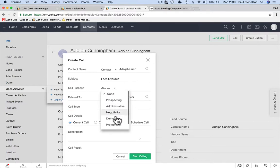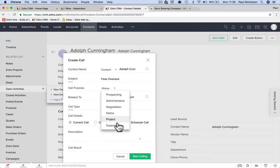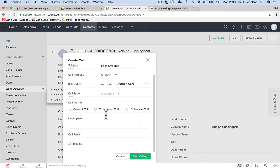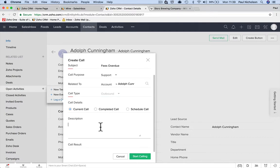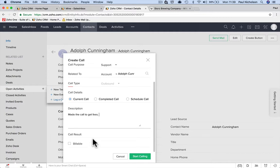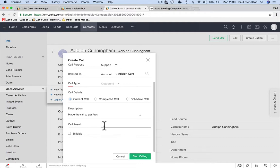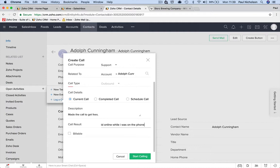I've called fees overdue call. Call purpose: prospective admin. So again, you can change this to whatever would be for you. I will call it support. You don't need to put it all in. Call type is outbound. Description: made the call to get fees. Call result: paid online while I was on the phone. So you got him to click on that link that you emailed him and you talked him through paying it.